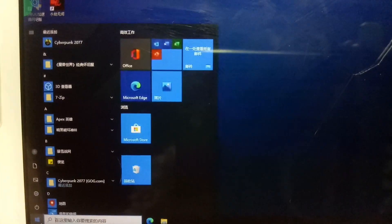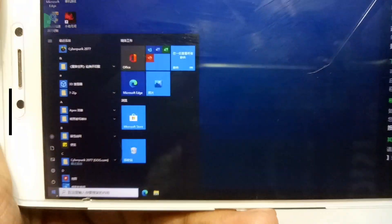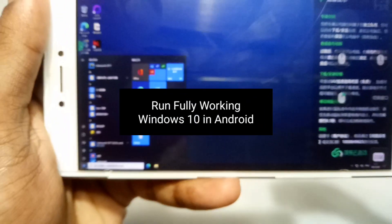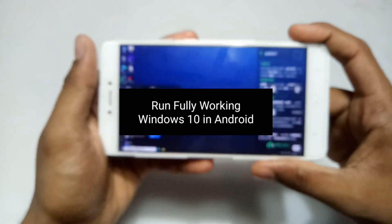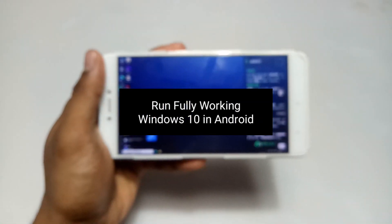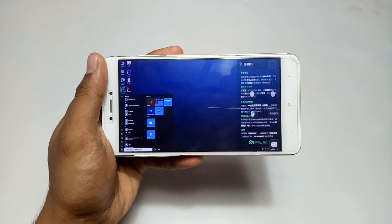Hello everyone, welcome to my channel Tech and Tips with King. In this video I am going to review the fully working Windows 10 in Android, so without any wasting of time let's get into the video.